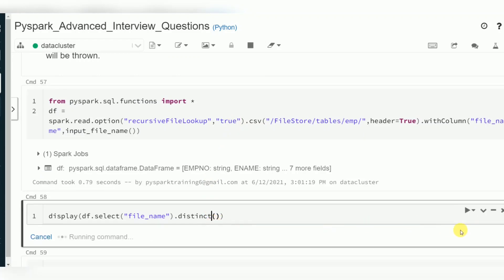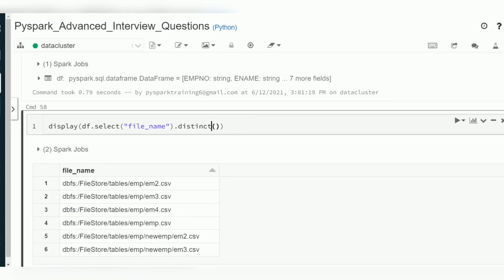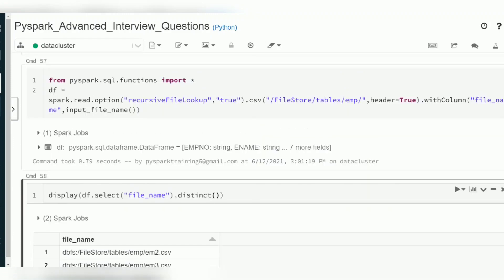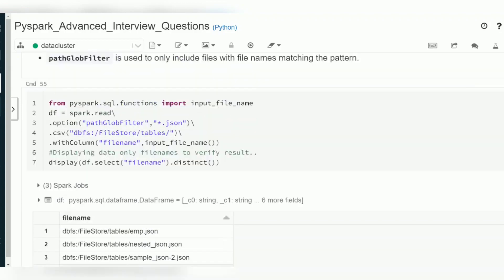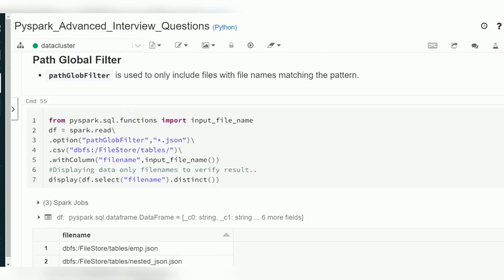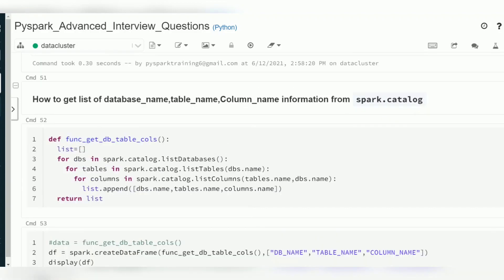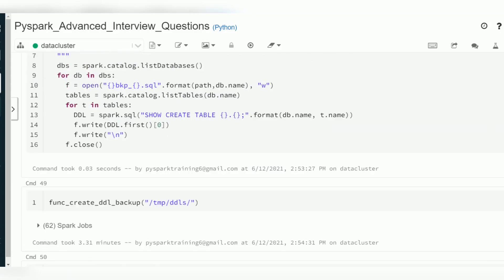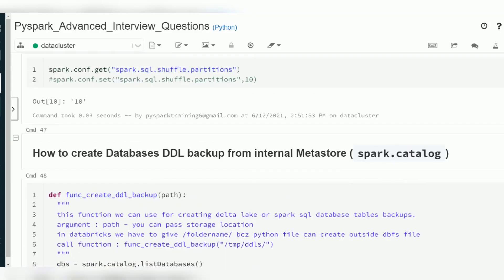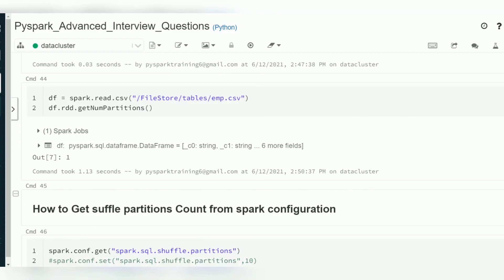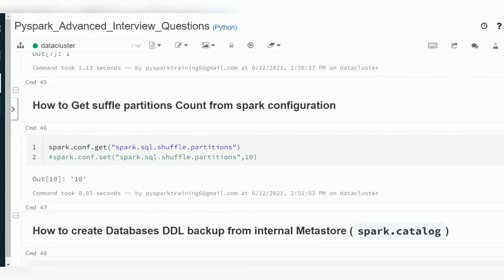So you may expect interview questions related to partitions, file searching patterns with `pathGlobFilter`, recursive file lookup, creating DDLs, or searching for particular table names, column names, and available databases. These are a few questions we discussed today. In another video we will discuss more PySpark questions. Thank you for watching — please subscribe and give a thumbs up!